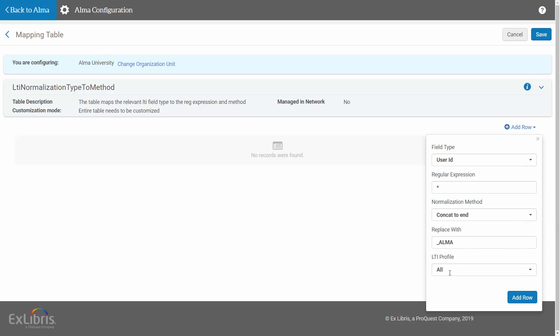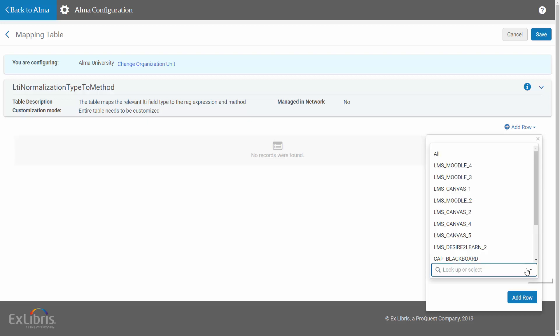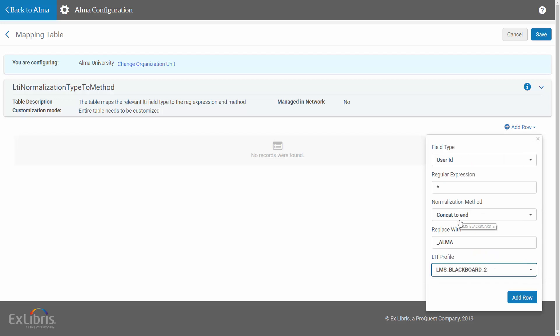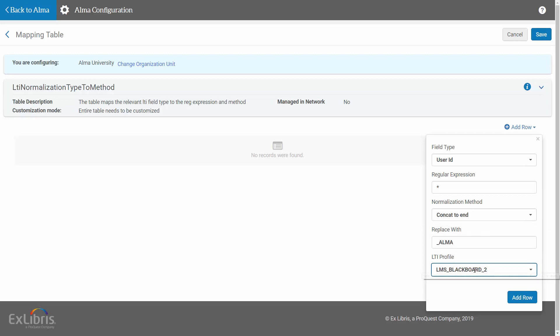Select the LTI profile to which this mapping applies. For example, if it only applies to the Blackboard profile we just created, we'll select that one. You also have the option to select All over here to apply the mapping to all LTI profiles.